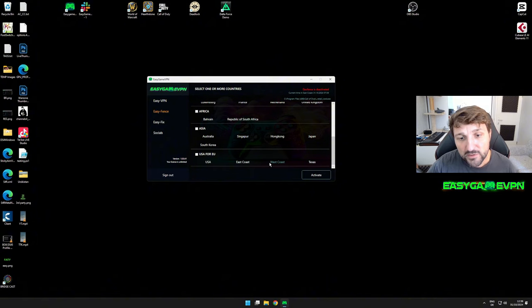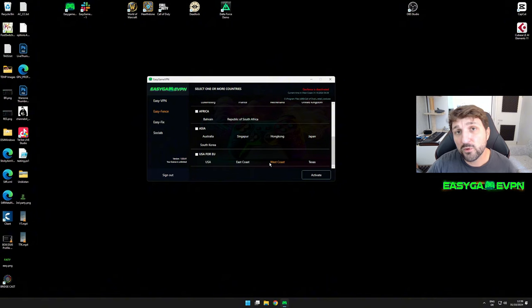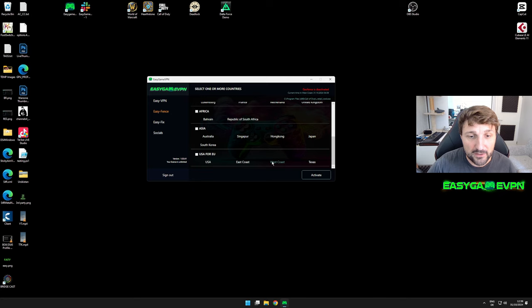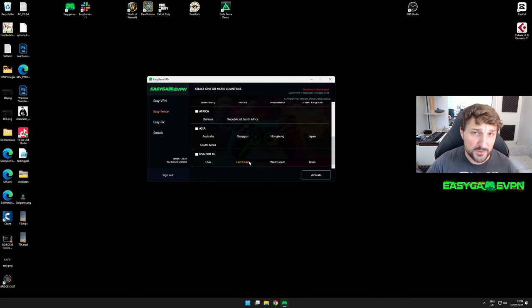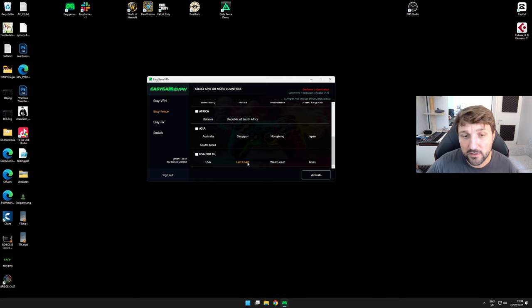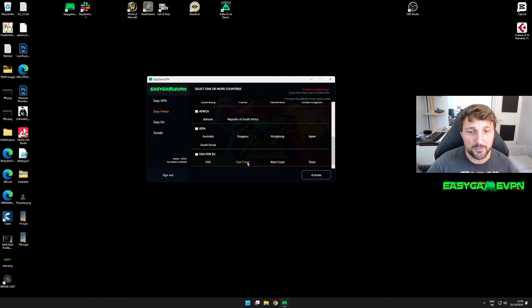If I selected West Coast, the ping would skyrocket to 180 and I'd have continuous disconnects. That's why I go with East Coast, which gives me between 100 and 120 milliseconds and is still playable.